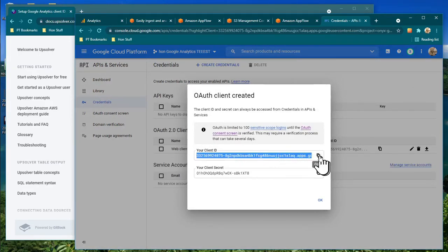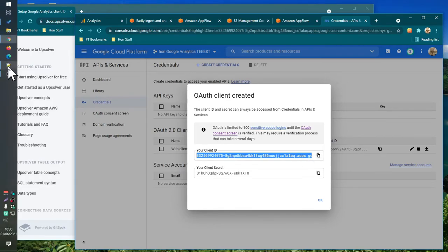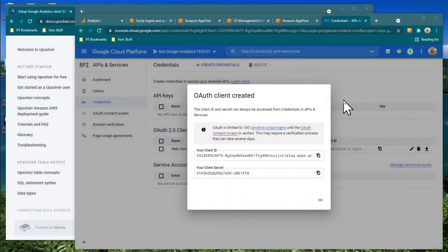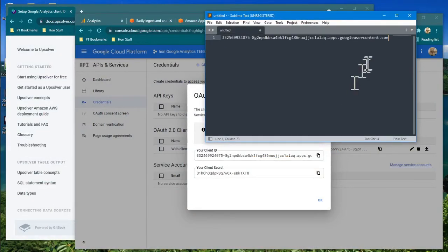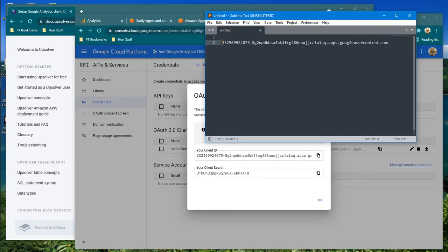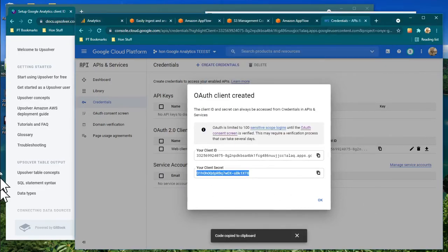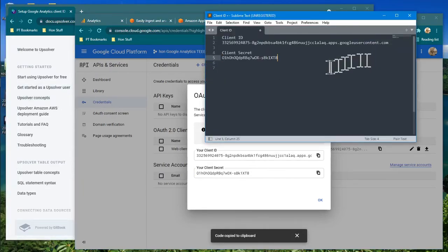These are the credentials I need to copy. I copy the client ID into a workbook, then copy the client secret as well and save those values.